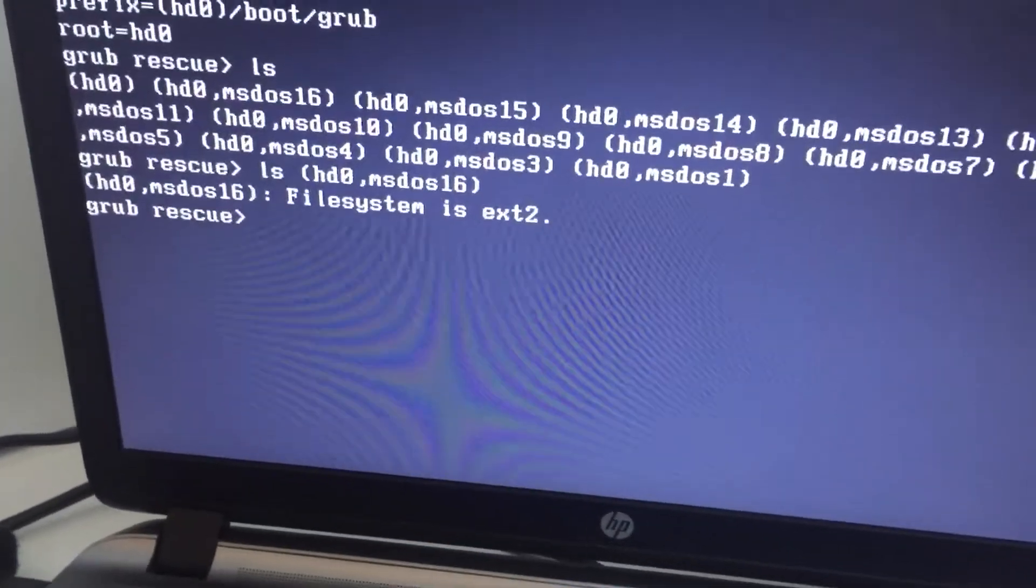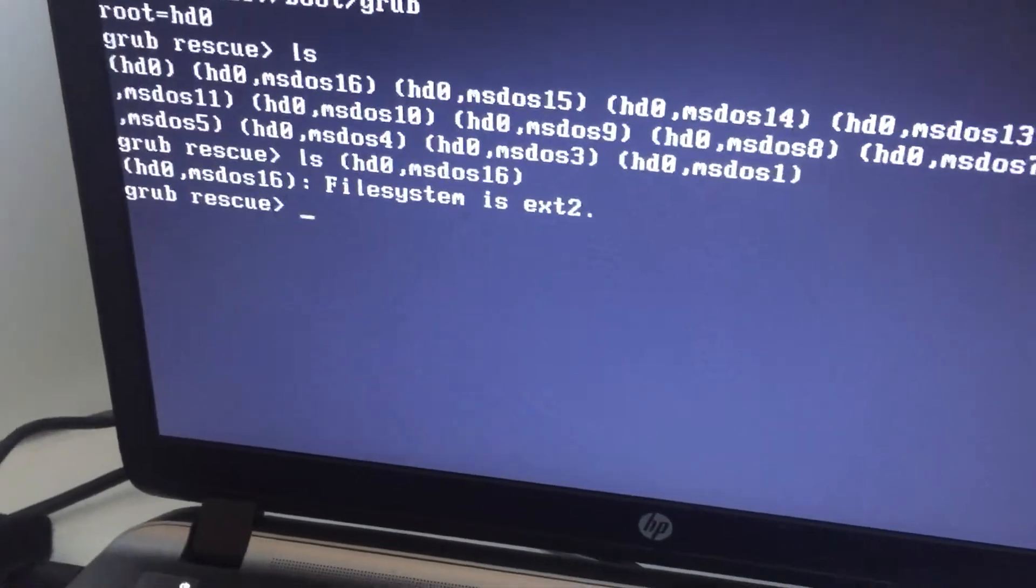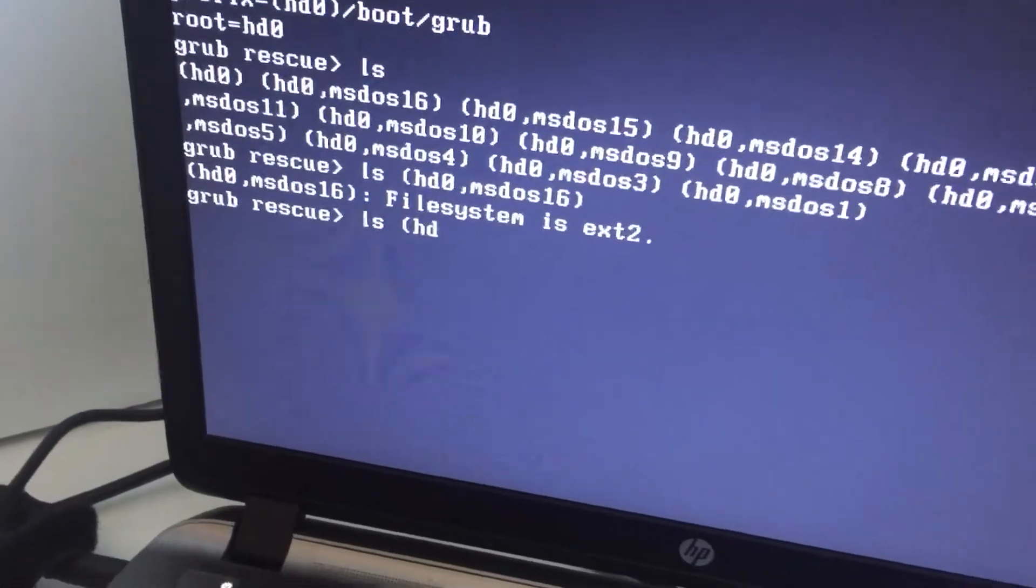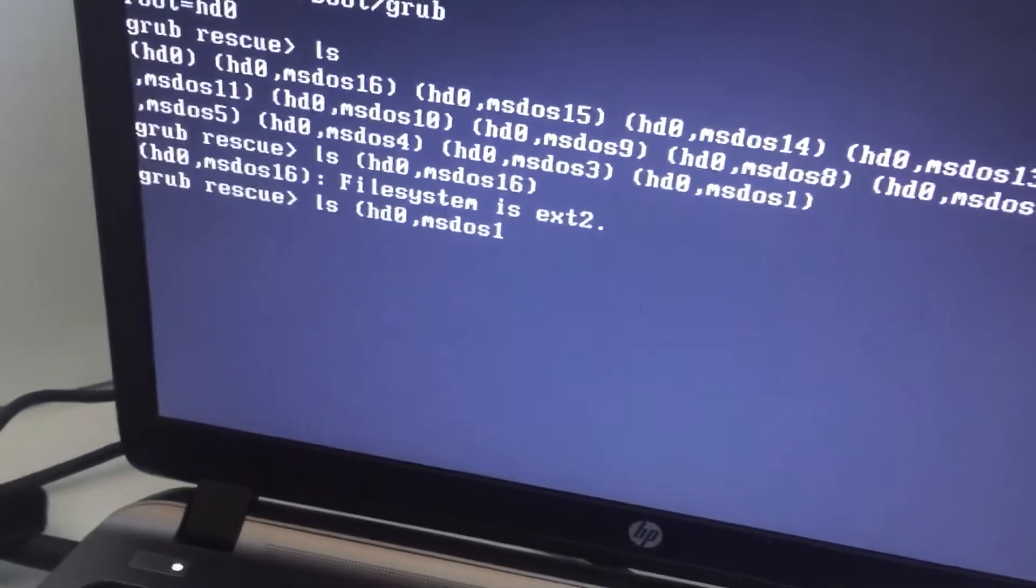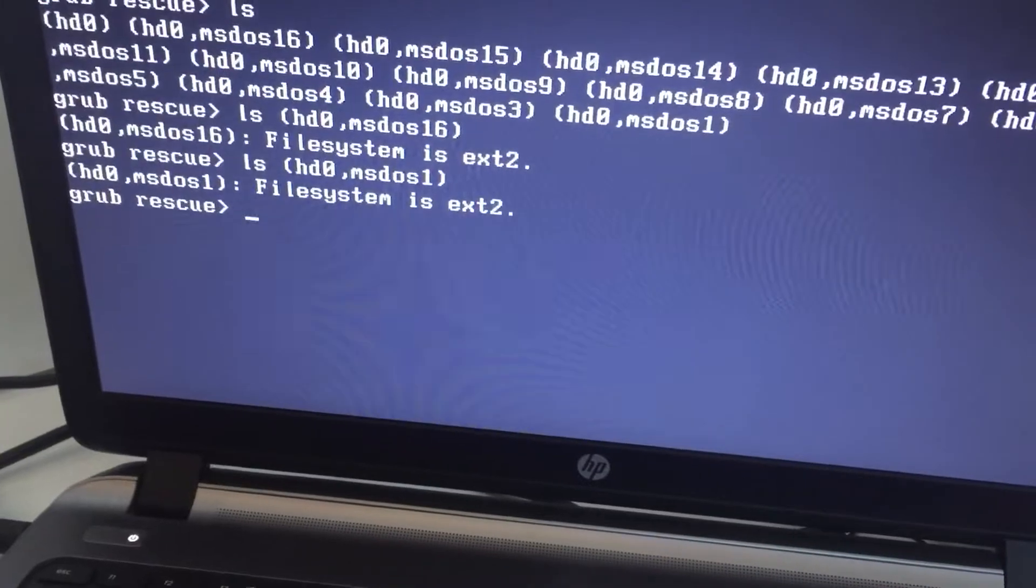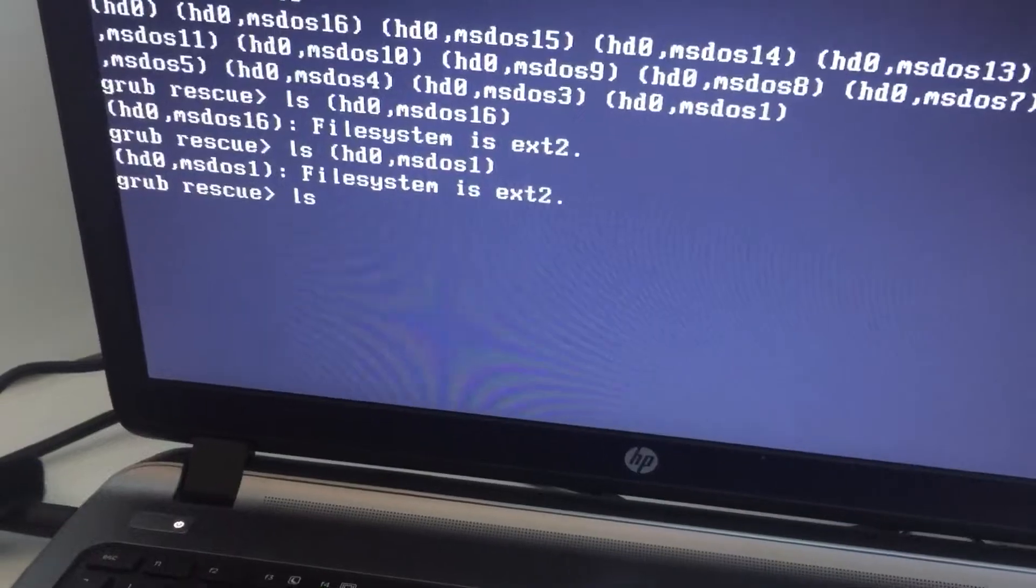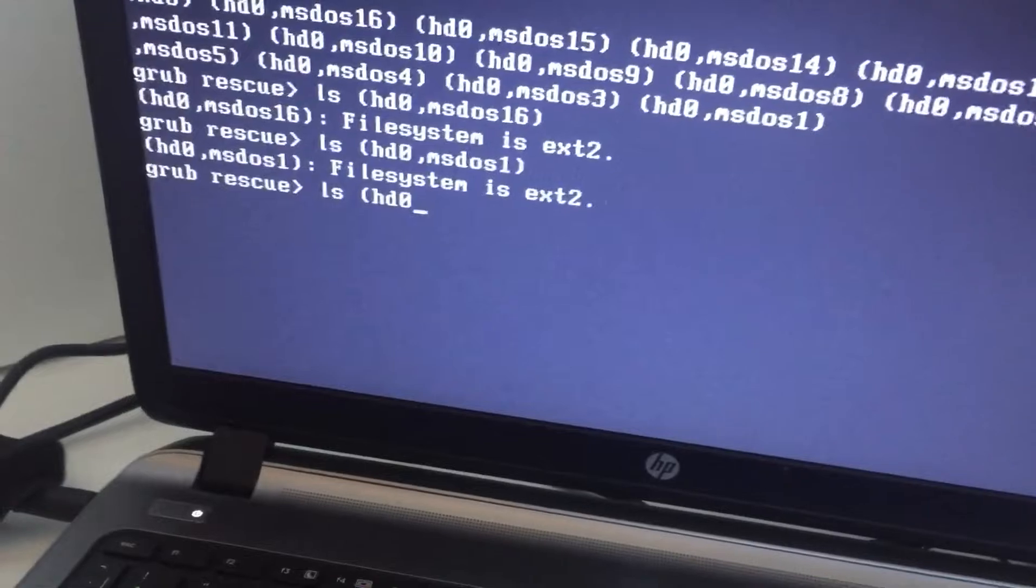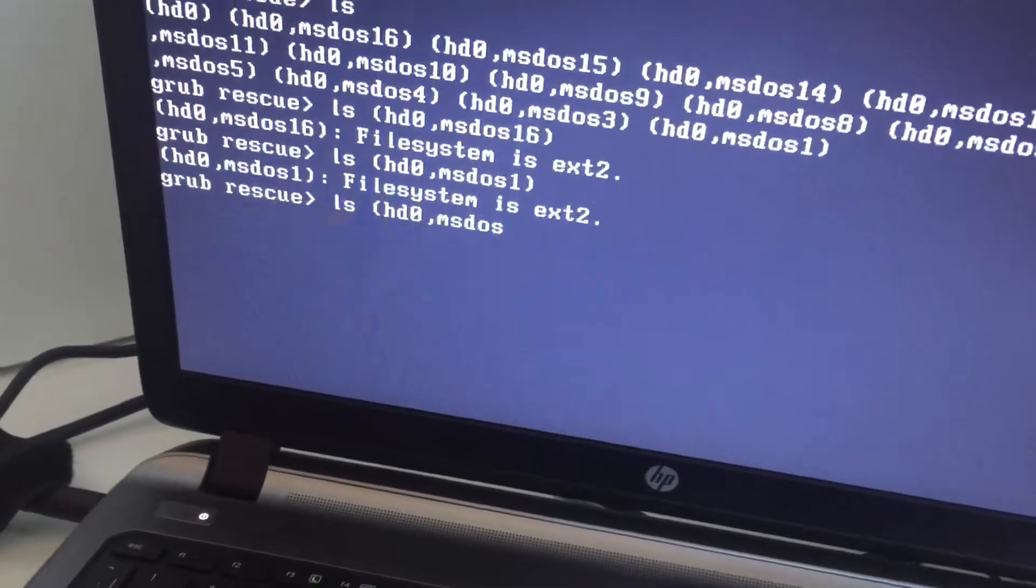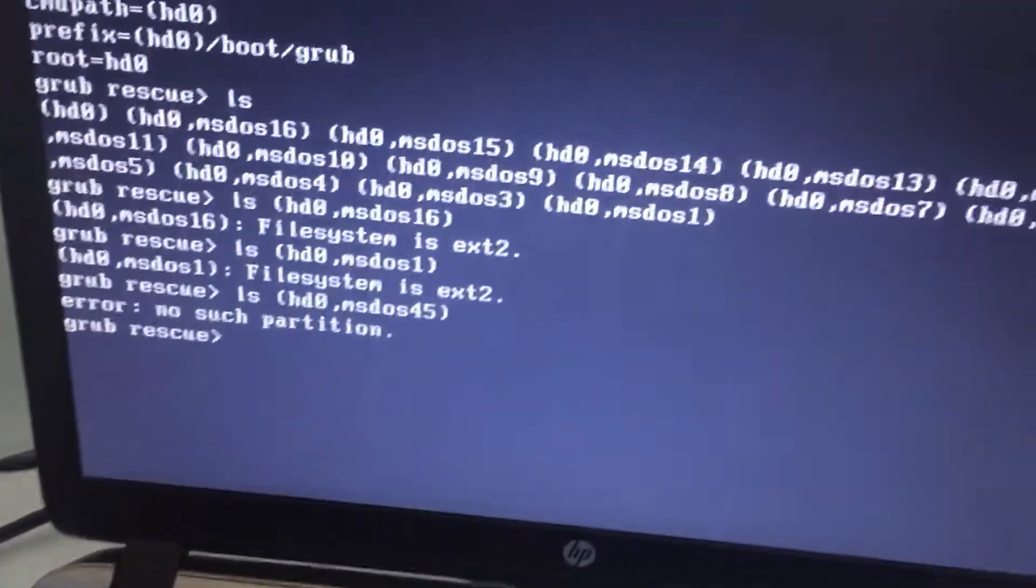If it is ext2 then it is a valid partition with Ubuntu. But for instance if I do ls hd0 msdos1 and enter you will see also it is ext2. But then if you do a partition that does not exist, hd0 msdos45, then you will see no such partition.